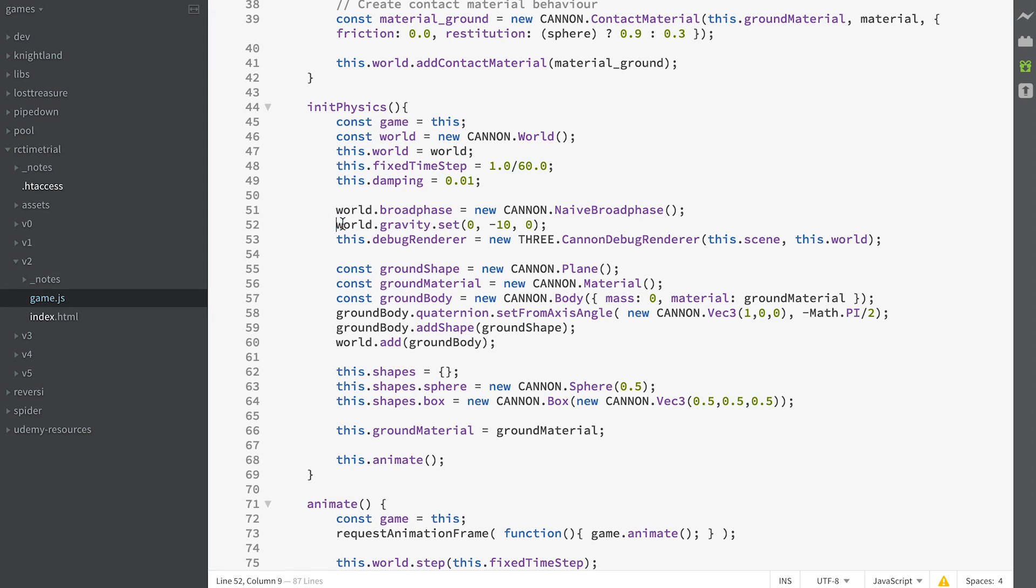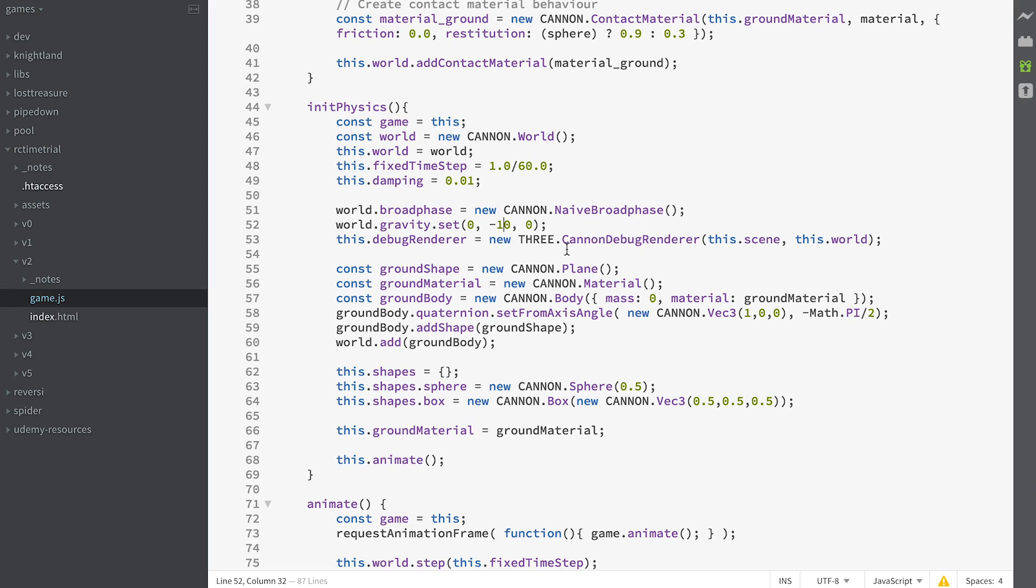Then we set gravity. A lot of the CANNON demos have gravity as being minus Z, and so the orientation of the camera has the Z-axis being up. I prefer to stay with the WebGL orientation which is Y up. So our gravity has minus 10 in the Y. Gravity is down the Y-axis.